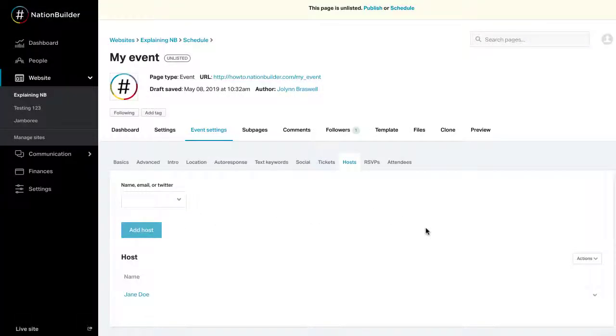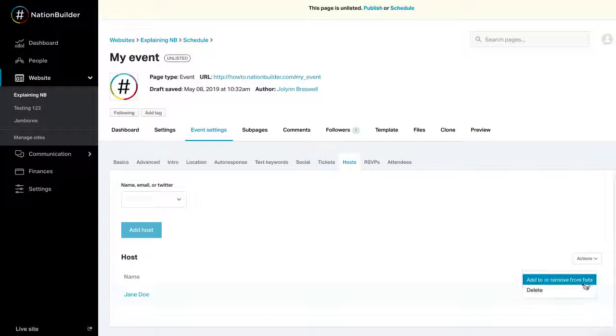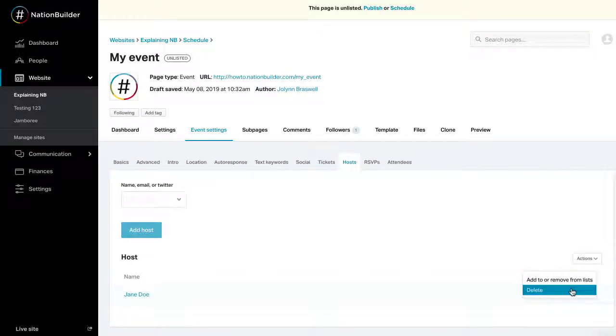Add the host to a list by selecting the arrow. To remove a host from the event, also click on the arrow and delete. If an RSVP selects a host, the host will be listed as the RSVP's recruiter on that person's profile.